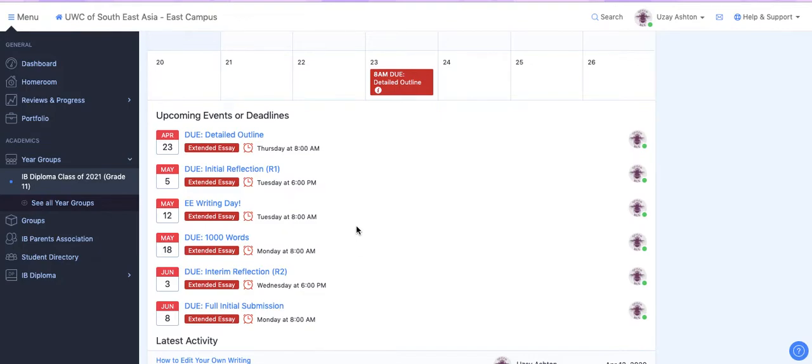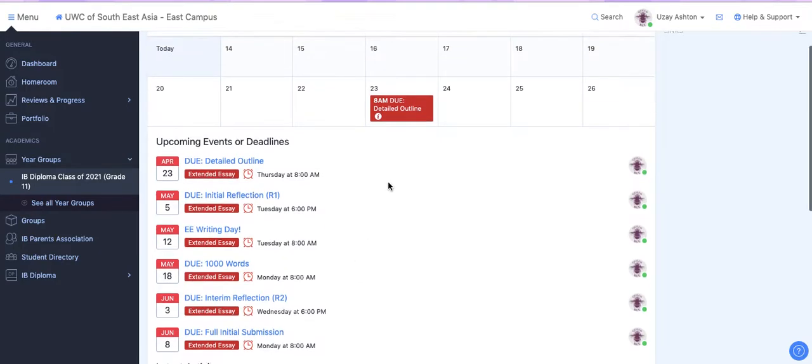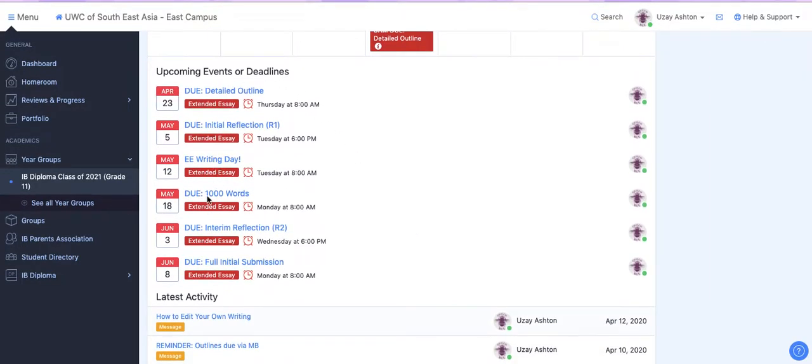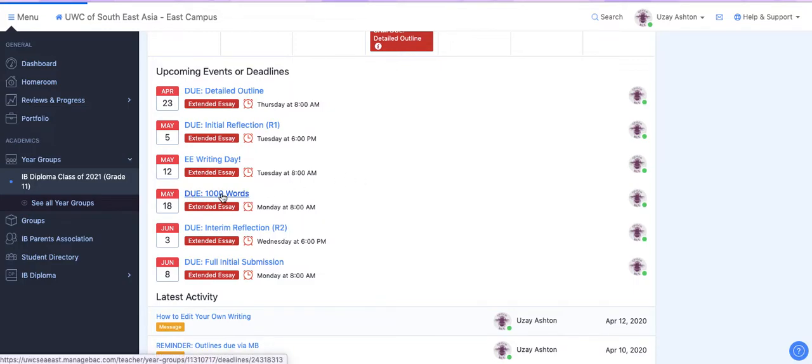So when you are ready to submit your thousand words, what you're going to do is make sure that you're on the overview tab and scroll down to where it says due 1000 words and click on that option.